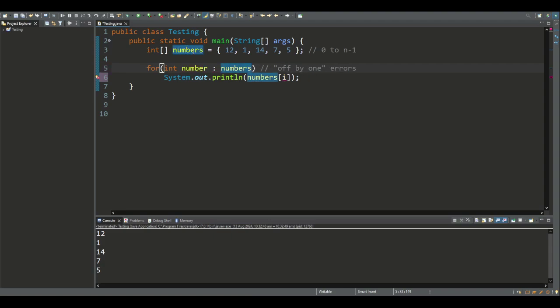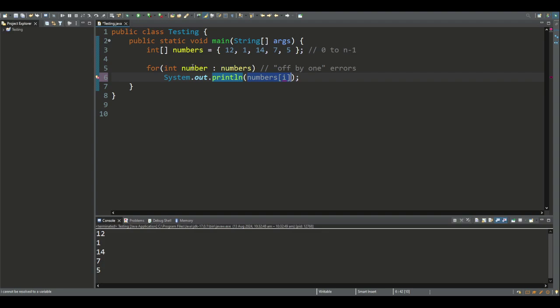Here we have an array of numbers. When we want to access each number in that array, for example if we want to print them to the screen, we access them using this enhanced for loop variable.